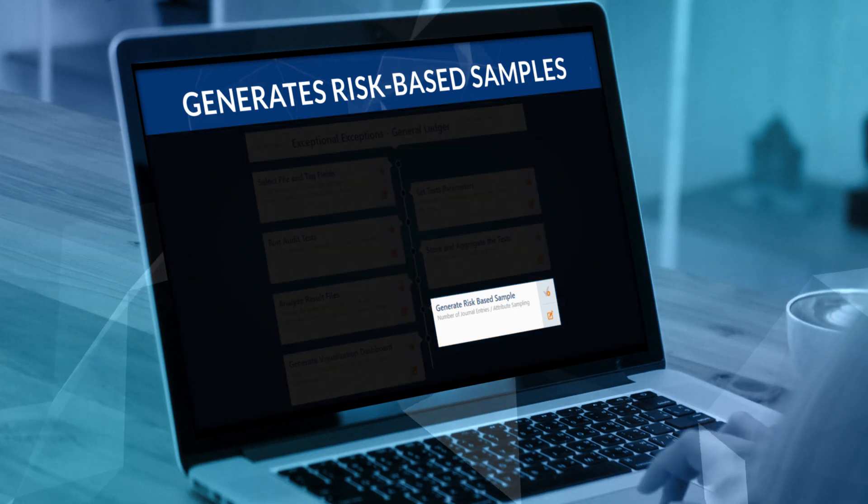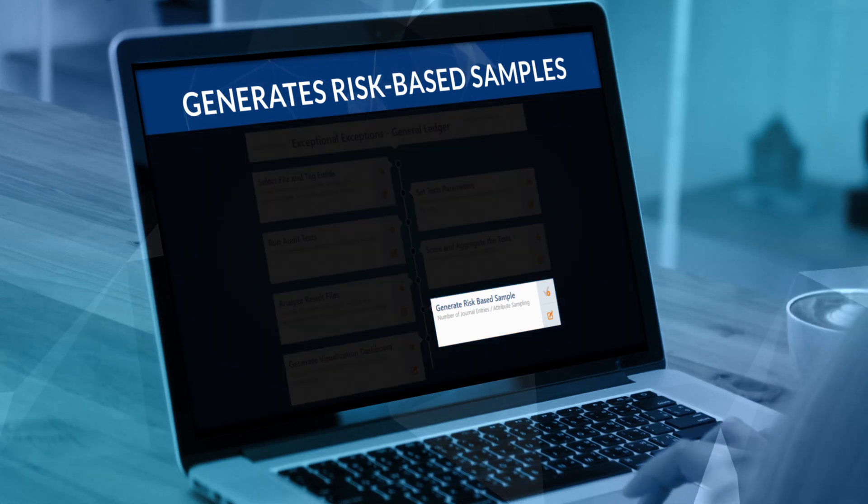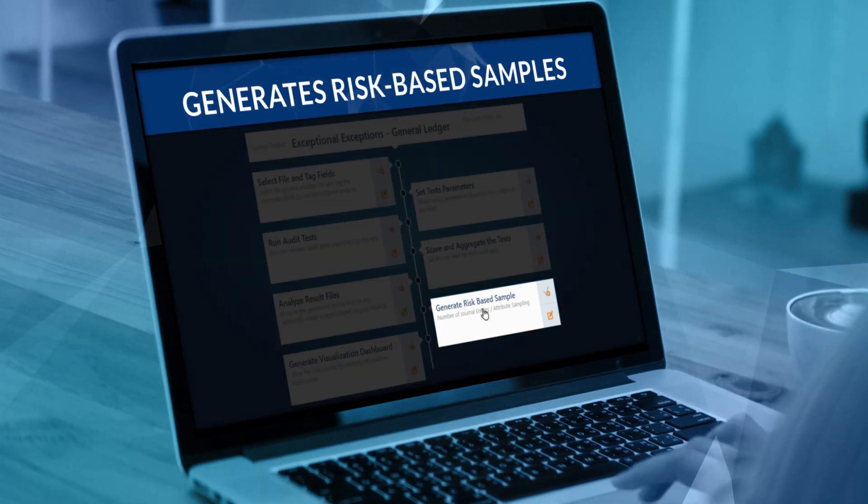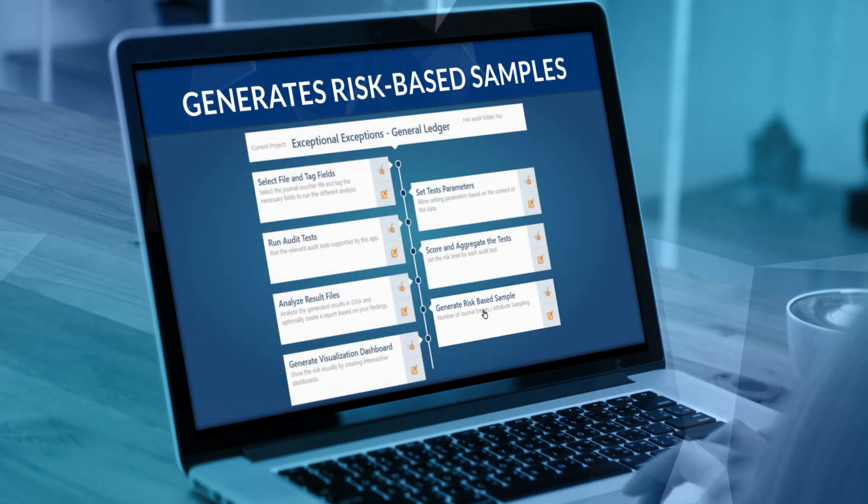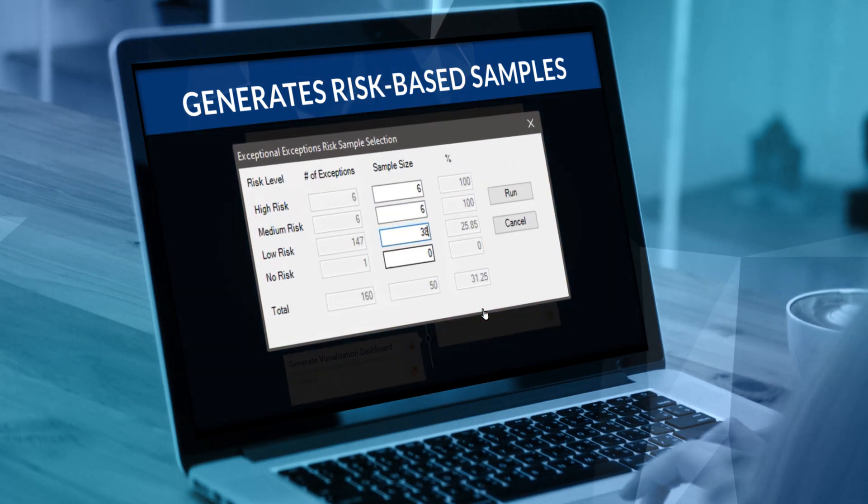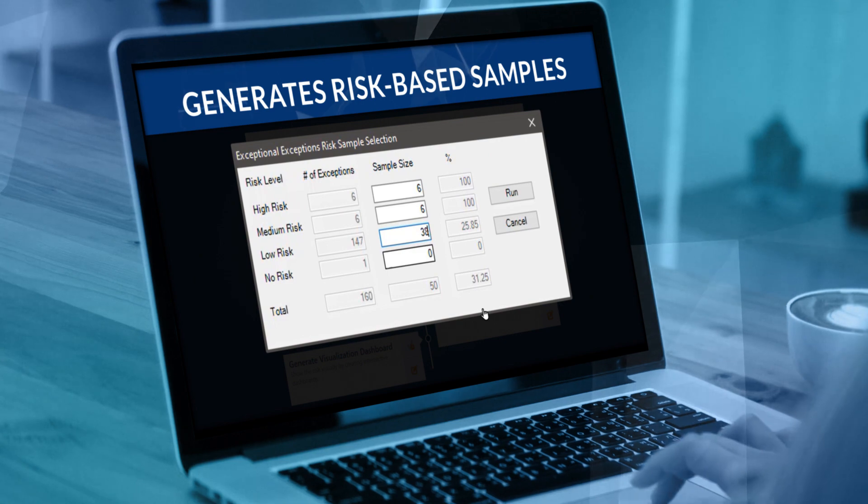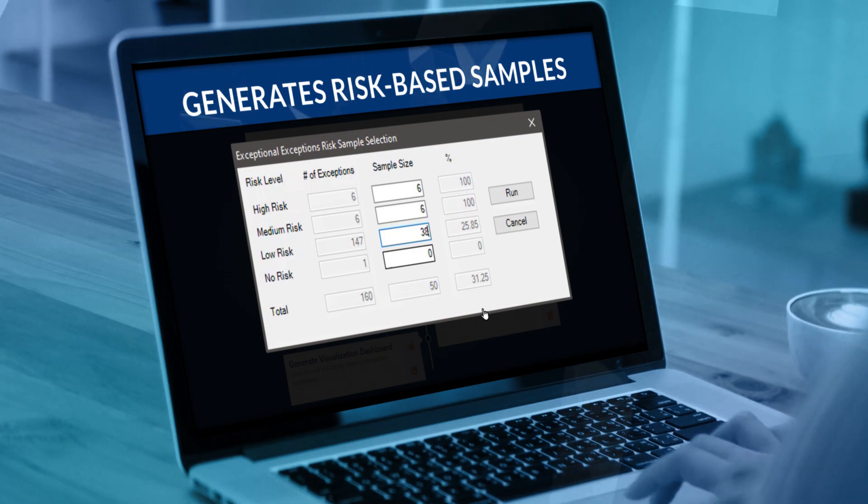When faced with too many exceptions, you can generate risk-based samples in a click for different risk levels, instead of relying on inefficient random ones.